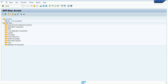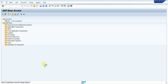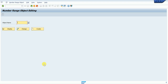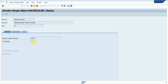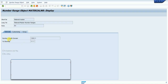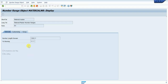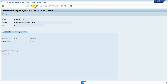If you know the object name, you can go with SNRO. Click on that, press Enter, and provide your object name. So this is the point — press Enter, then click Display. I can see the MATERIAL_NR display, but I think I do not have authorization to see it using the T-code.